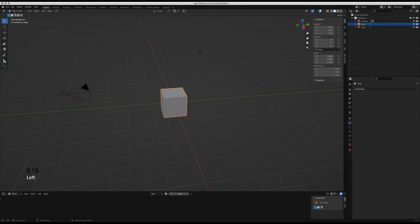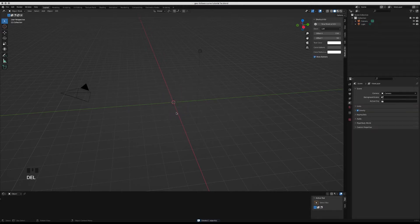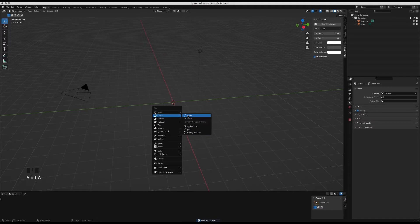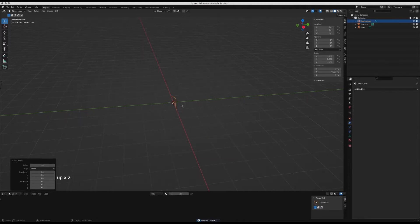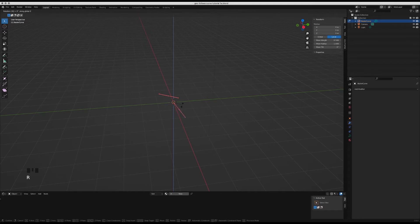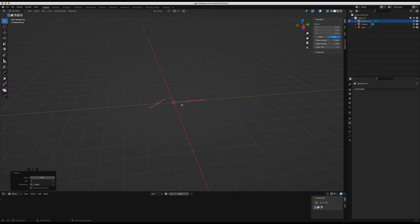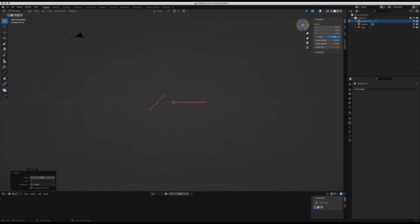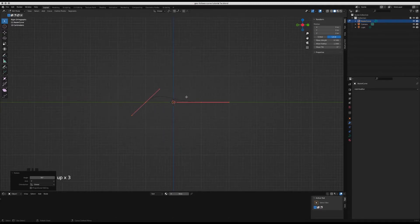We're going to delete the default cube, then add a Bezier curve. Then we're going to go into edit mode, rotate it on the z-axis by 90 and then rotate it on the y-axis by 90 again. When we go into the side view on the x-axis, this is what it looks like.